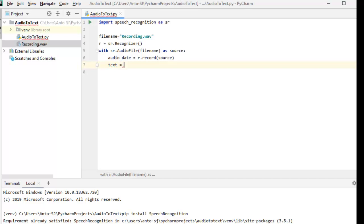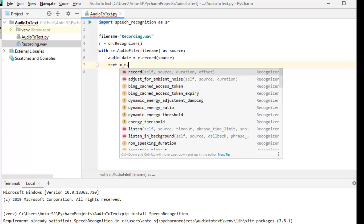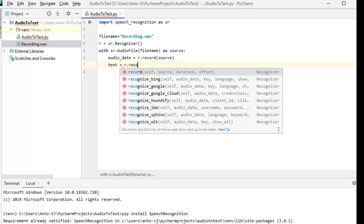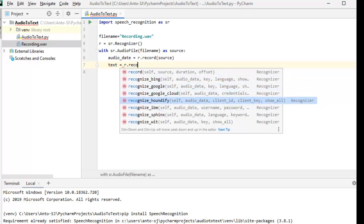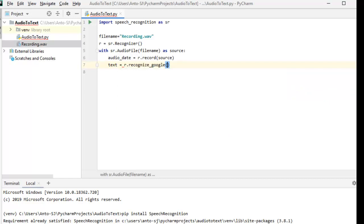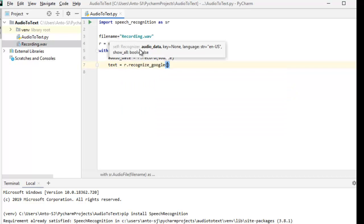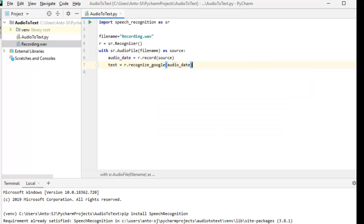We can load it in memory using the Google package. We can use Google, Bing, or IBM. We have already loaded this and you can load it in memory. As we go through the package, we will be able to use it.